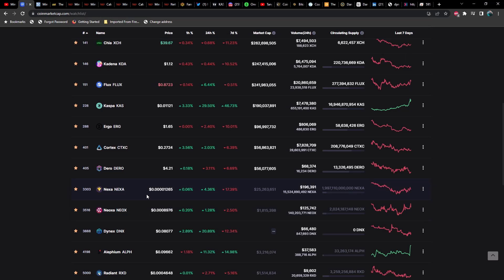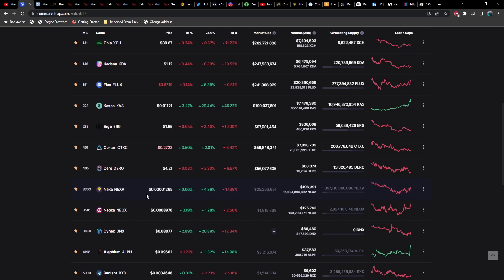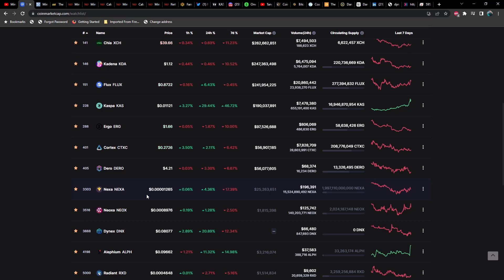Neoxa—oh by the way, Nexa had an AMA on Twitter today if you guys didn't catch that. They talked about some of the upcoming things, and one of those things, if I'm not mistaken, was what they referred to as instant transactions. I don't know if they're going to change confirmations or settlement time somehow, but very interesting development.